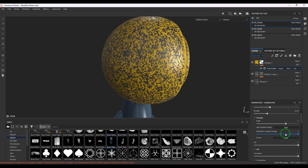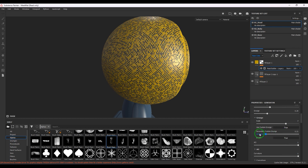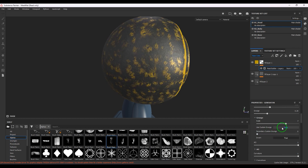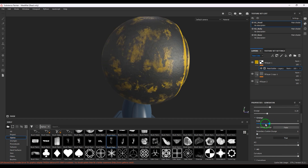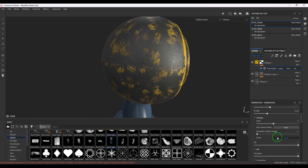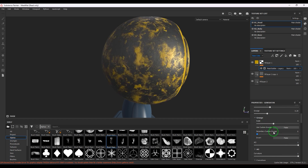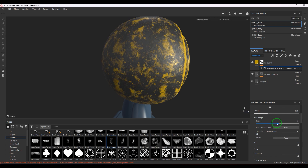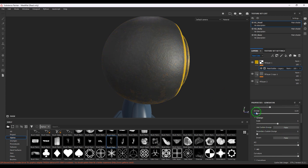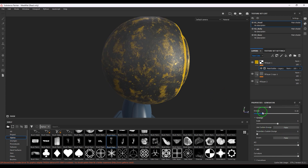You can switch off the grunge and control the scale, or switch it back on. That's grunge for you - whether you want it or not is up to you; you can switch it off or on just with a slider value.